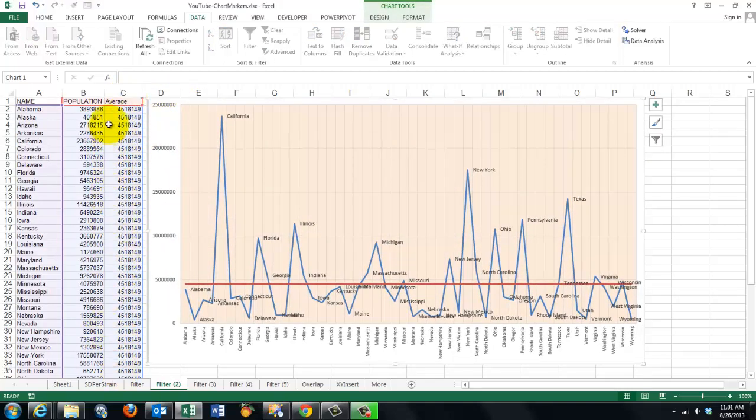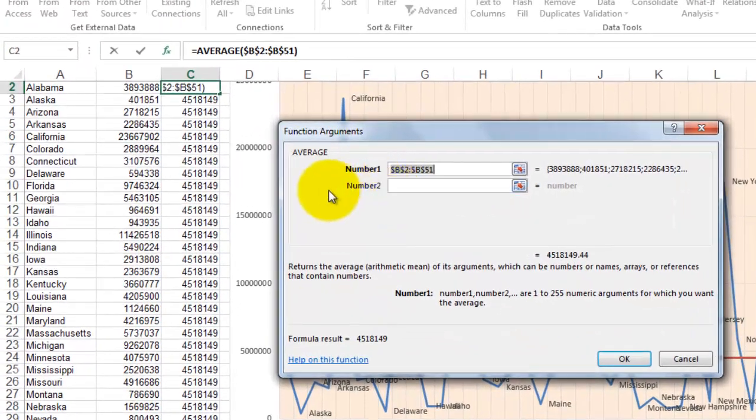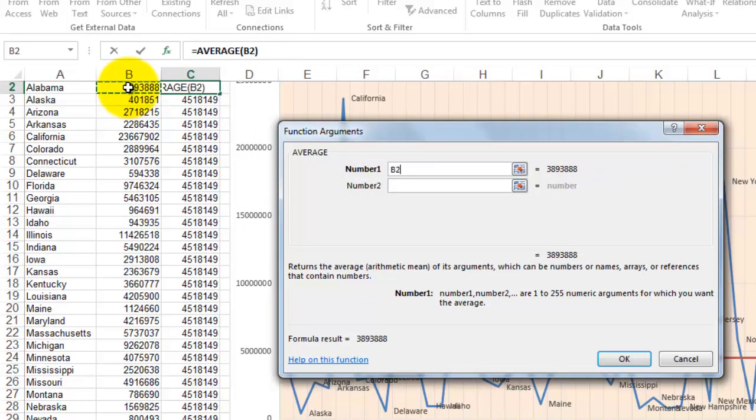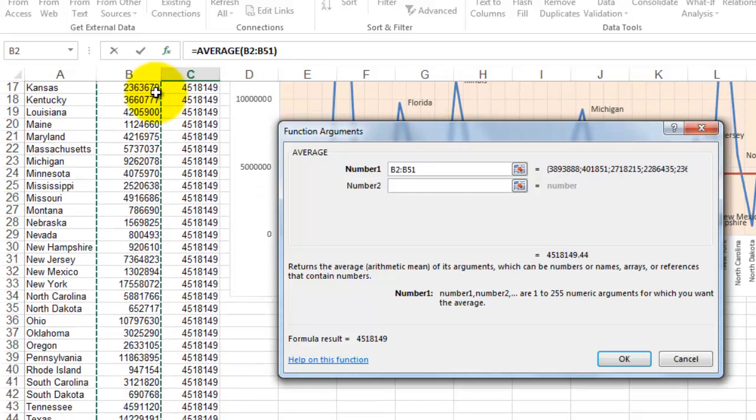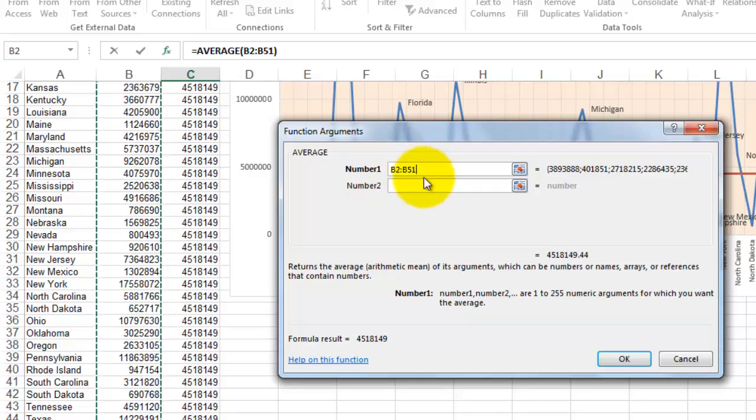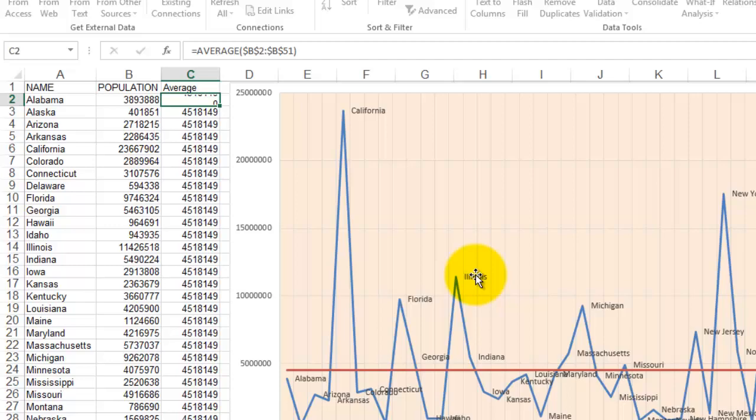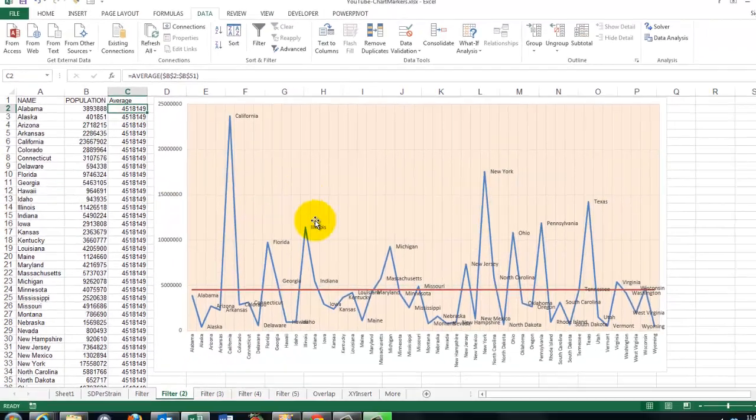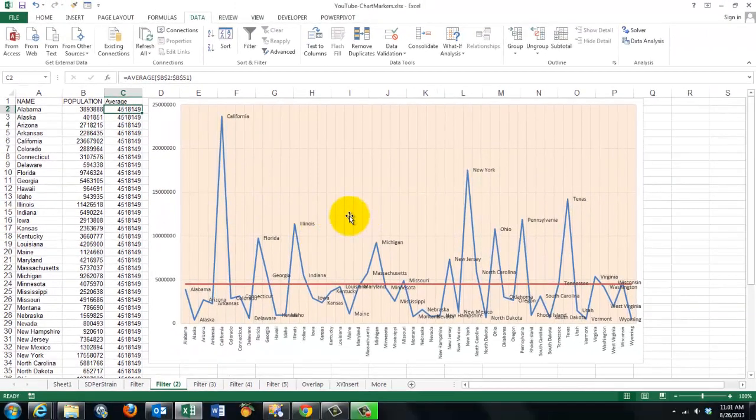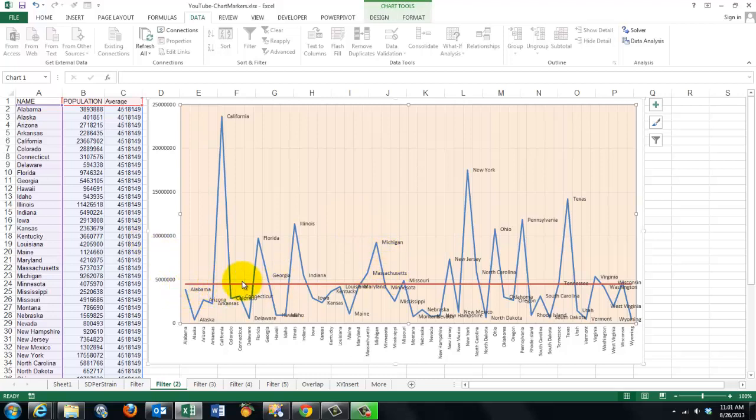That calculates the average for all the states. So the formula in here is the average of B2, Ctrl-Shift-Arrow down through B51. Make sure that you lock that reference so it doesn't change when you copy it downwards into B3 through B51. You do that by hitting the F4 key, OK it and copy that formula down. That column has been added to the data source of this table. And that's how that line was created.